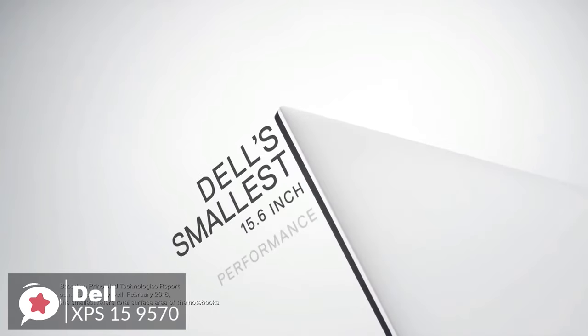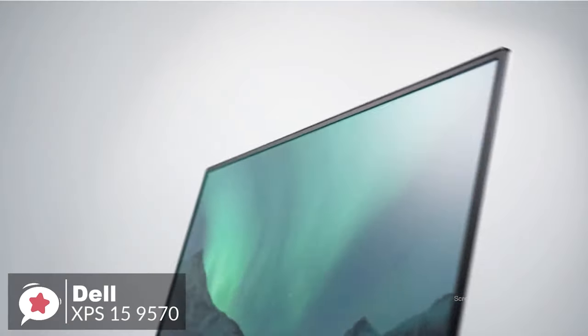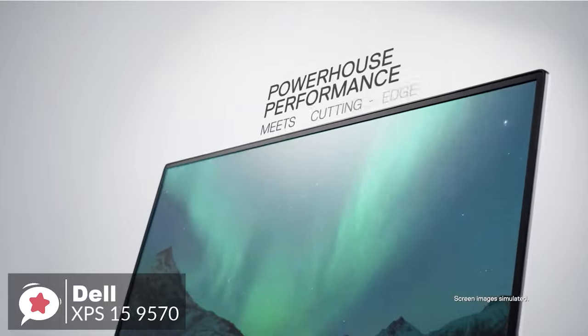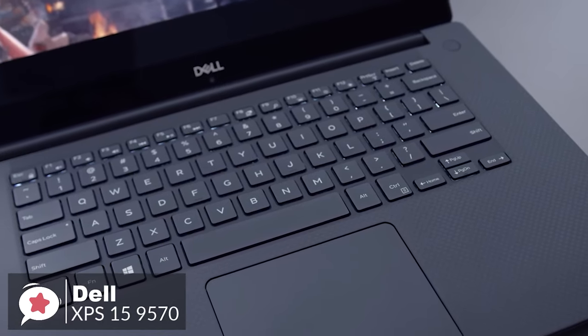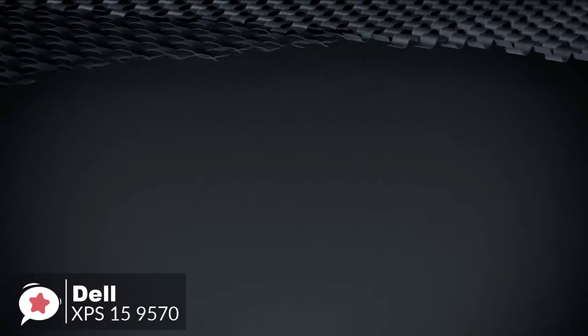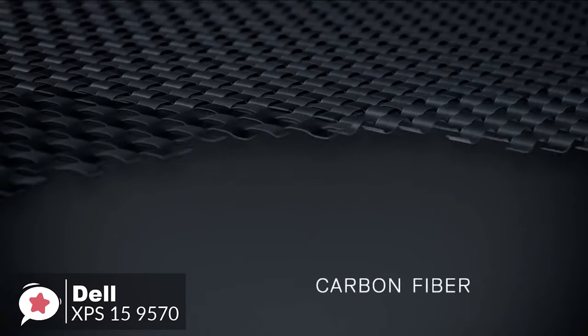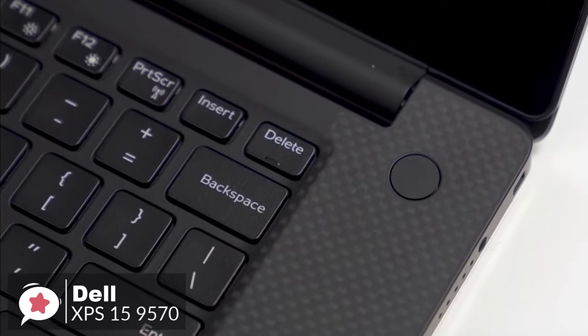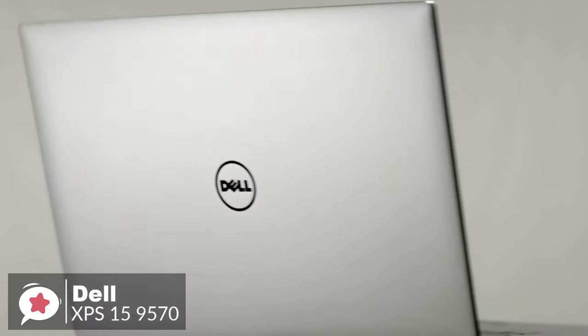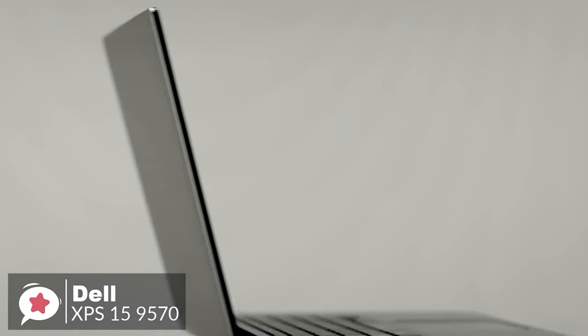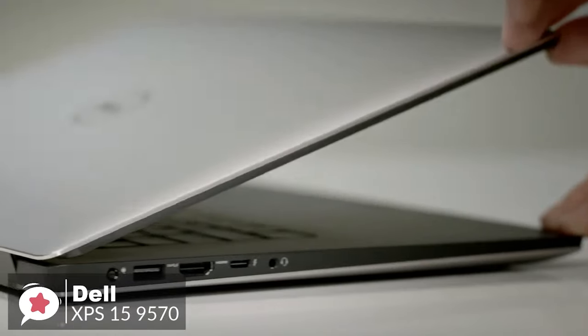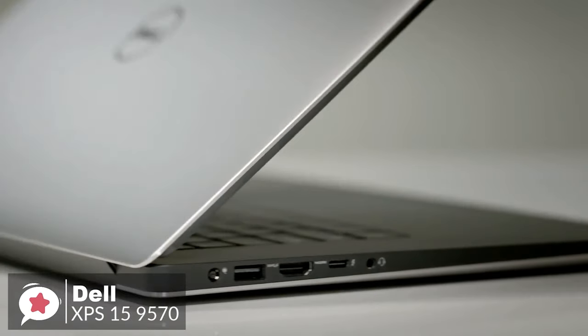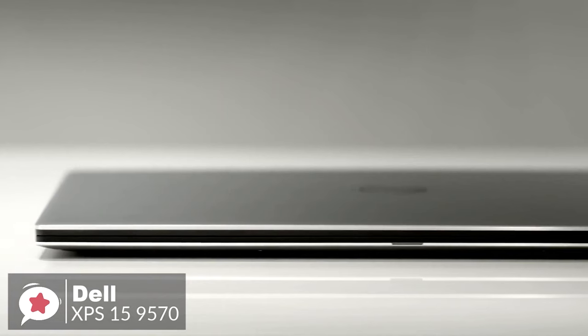Design-wise, it has thin, infinity-edge bezels around the 15.6-inch screen. The lid and bottom are aluminum and the keyboard deck is wrapped in a slightly rubberized carbon fiber material. Moreover, the body itself is 9.3 inches deep, 14 inches wide and from 0.45 to 0.066 inches tall.